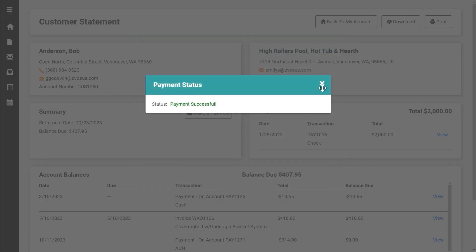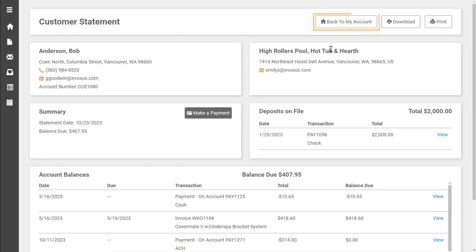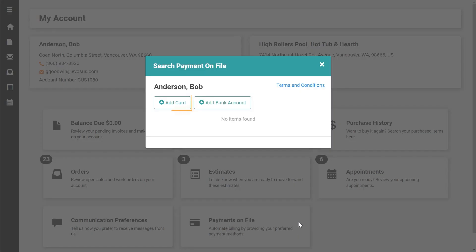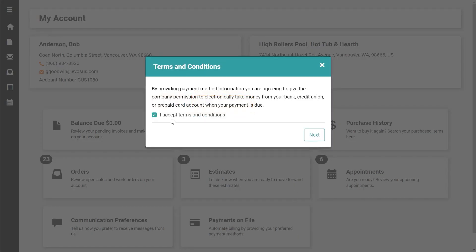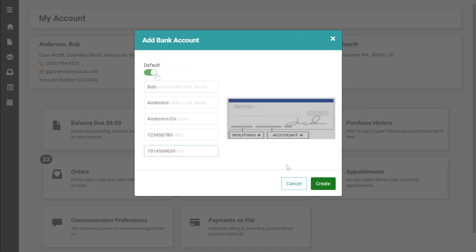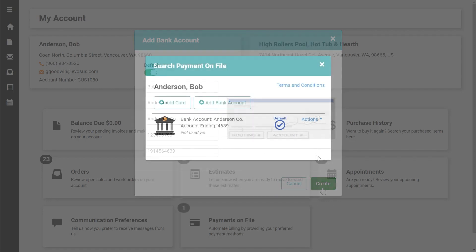If customers go to their account profile they can also choose to manage their payment on file methods. From here they can add a card or a bank account or both if they so choose. They can even choose to make one of the accounts the default account. They can also manage their stored payment methods by clicking the actions link.